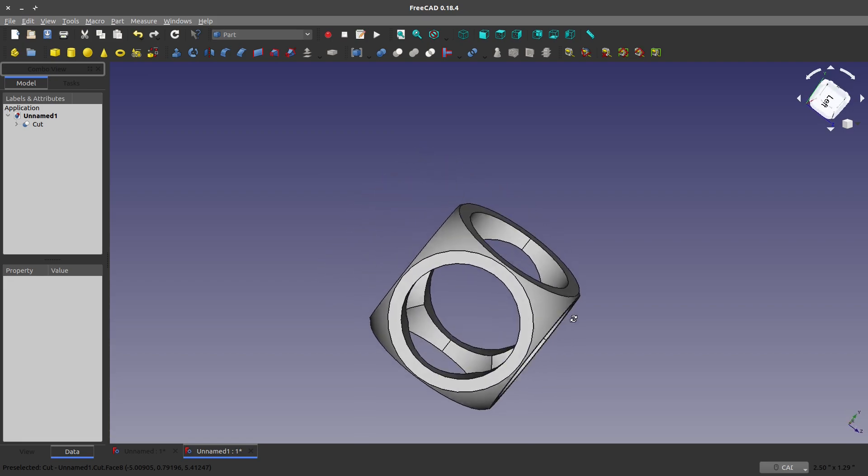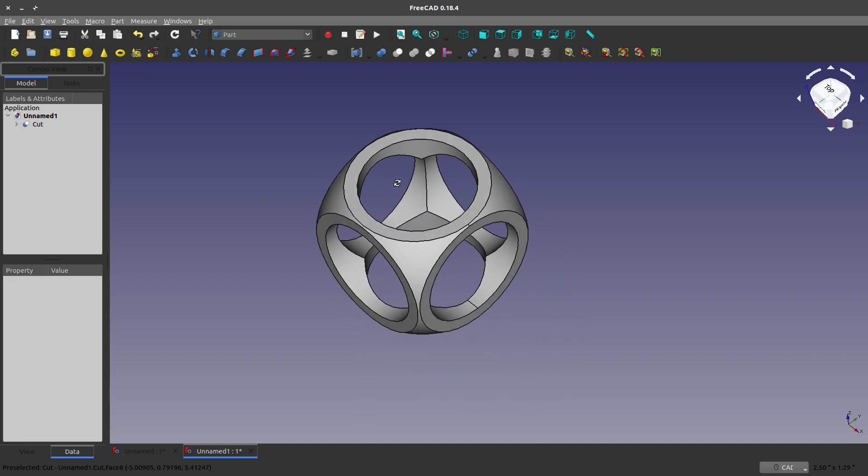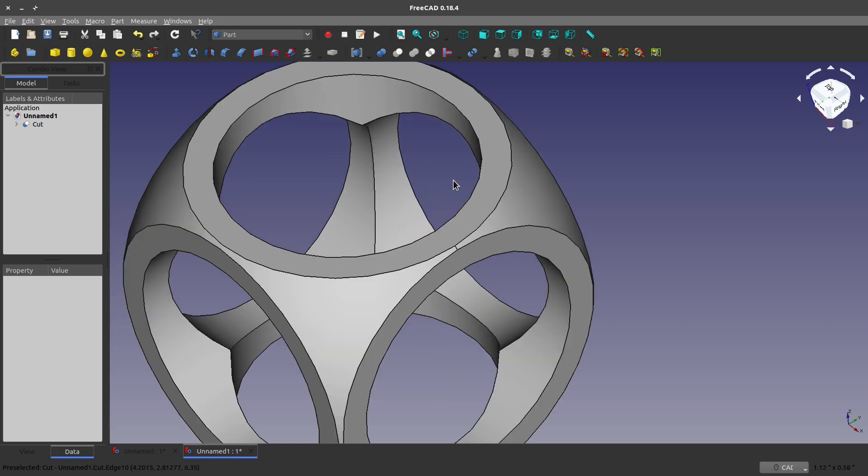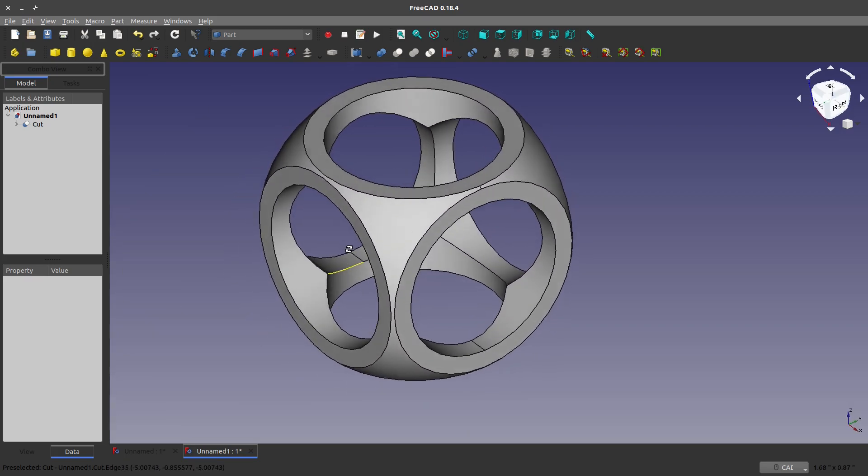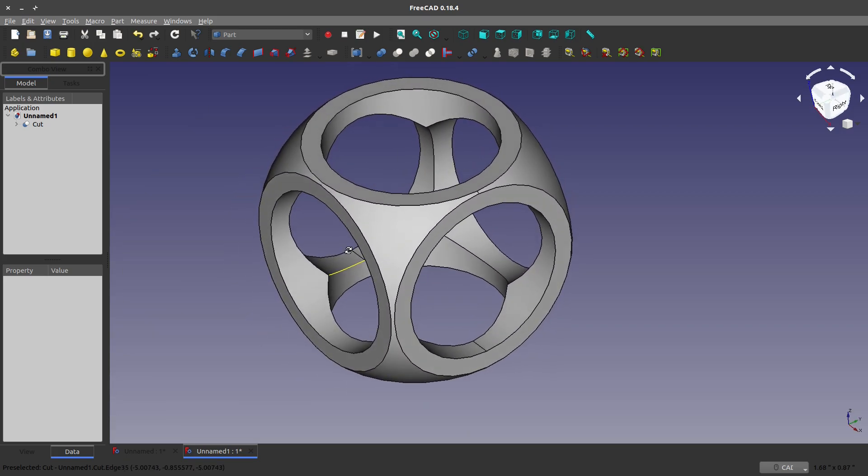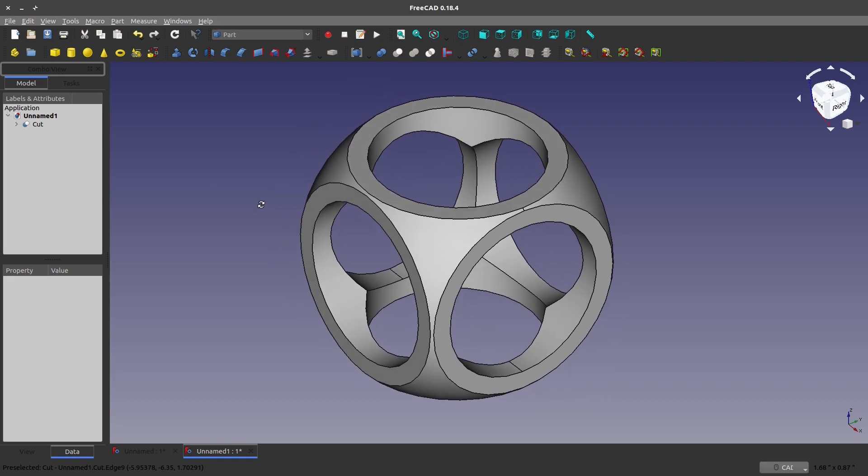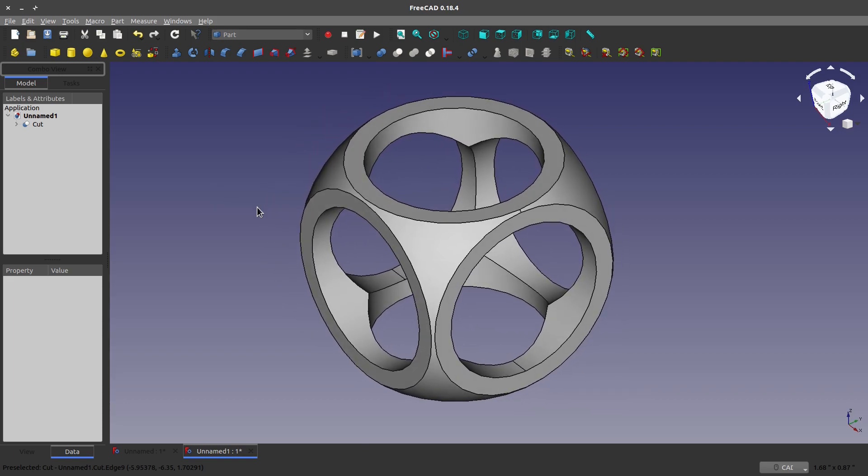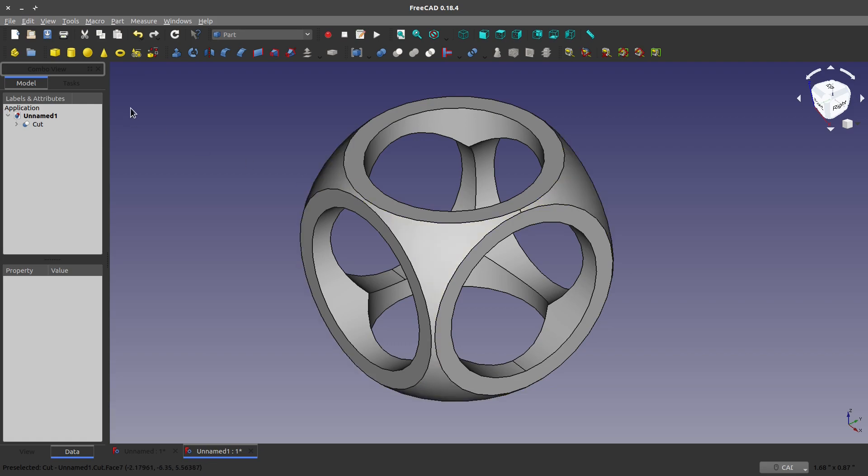And again, this is not feature-based modeling like I normally do on this channel. But this is important to understand and maybe change your thinking about. Because sometimes in CAD, you have to do something like this. So, what we've covered is taking multiple bodies and combining them into one. Then we've talked about an intersection. And then we finally talked about a subtraction.